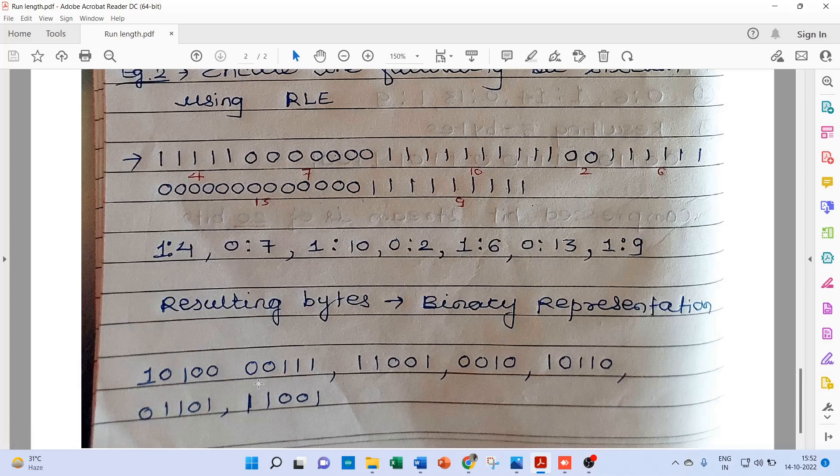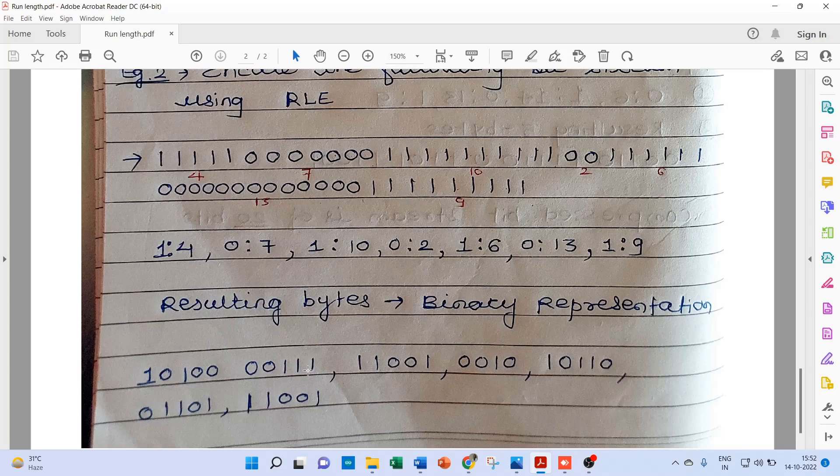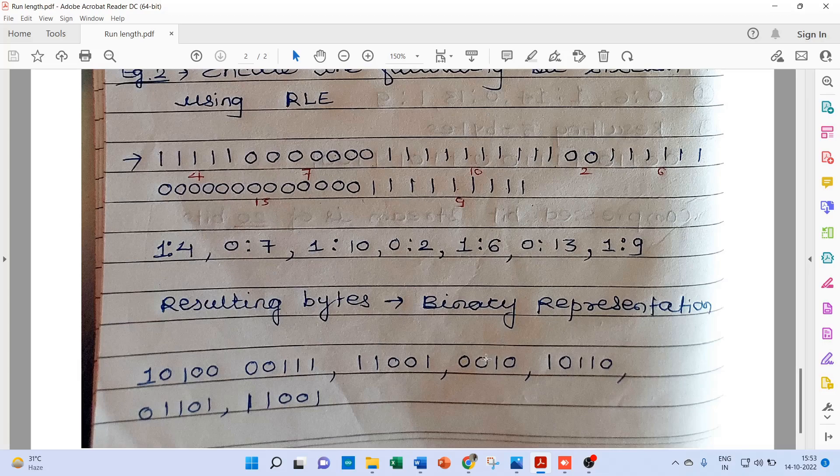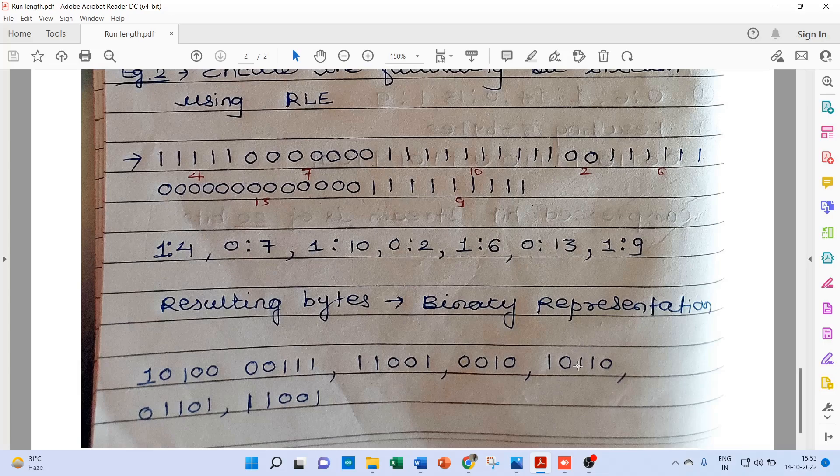So 4 has been represented like 0100, and this 0 is as it is, and this 7 represented as 0111. Again this 1 as it is, and 10 represented as 1001. This 0 is as it is, and 2 represented as 0010. Here one more 0 is needed here, because here we are uniformly taken 4-bit data. So again, 1 colon 6 is 1 as it is, and 6 is 0110.